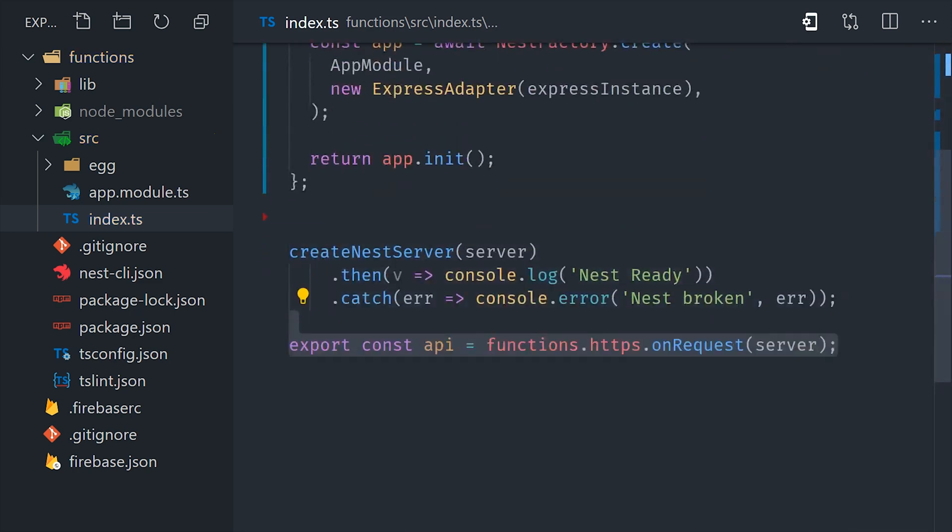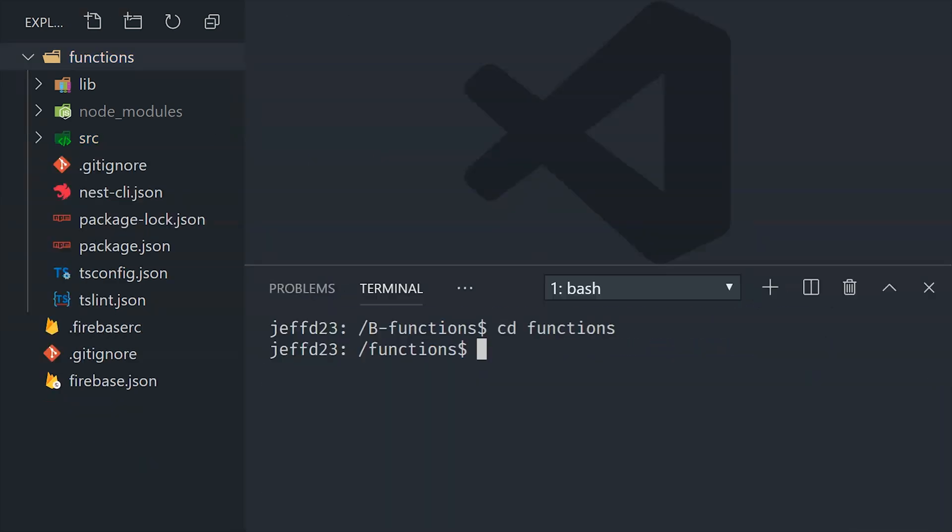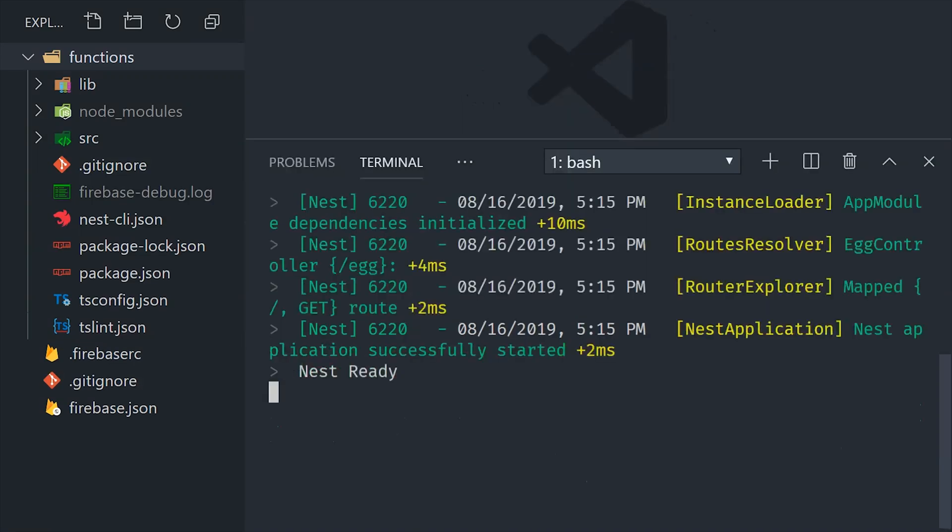And now we can run npm run serve to serve the functions locally or Firebase deploy only functions to deploy them. And that gives you another option to set up nest.js with Cloud Functions.